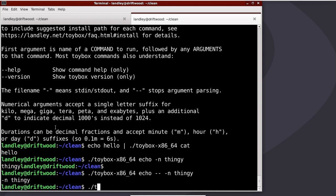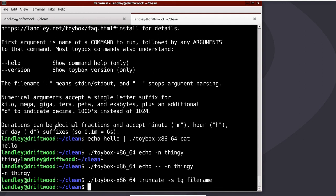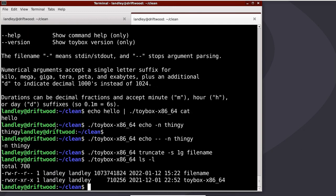An example of that would be the truncate command can shorten a file to a specific length with dash s. And if I say 1g and then give it that thingy that I just did, not thingy, it was filename. If I give it filename, and then I ls dash l, it says that's a really enormous file.